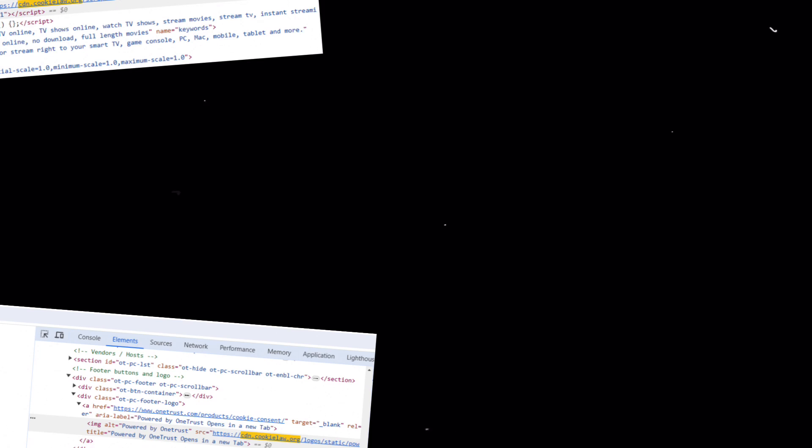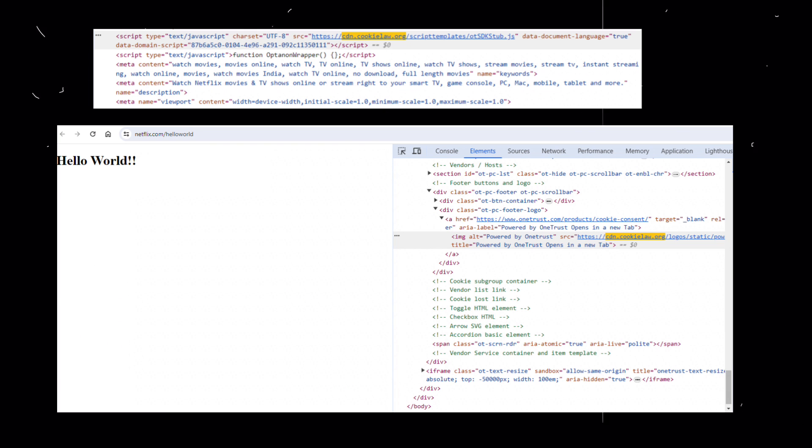Decoding the code: a glimpse into Netflix's engineering beyond hello world. While the core message is undeniably simple, the surrounding code tells a different story.